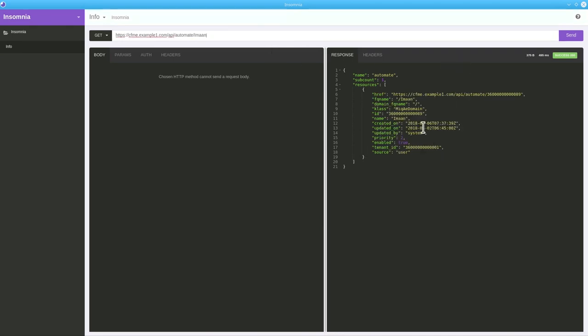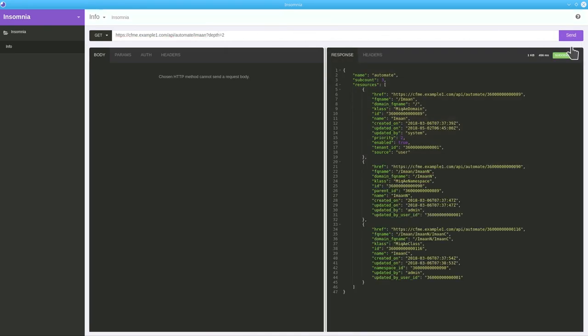With the help of depth parameter, we can get the arbitrary depth. As if 2, we get the information till level 2, that is class.